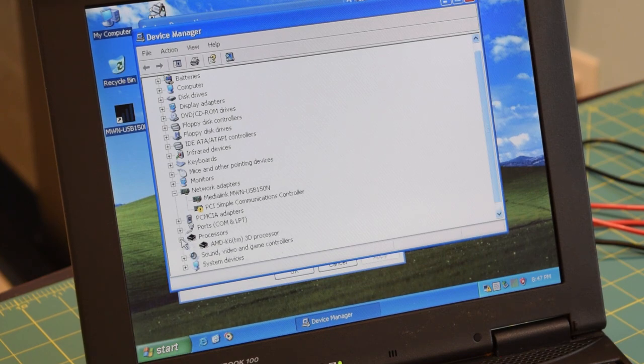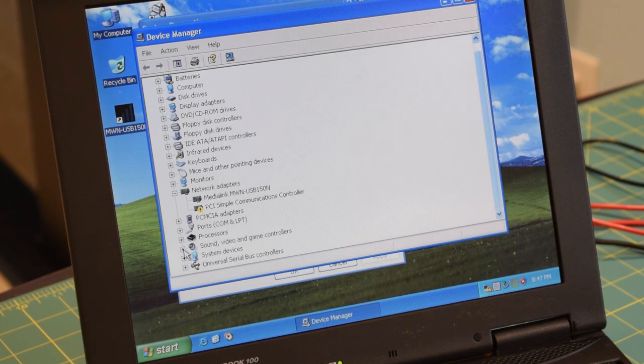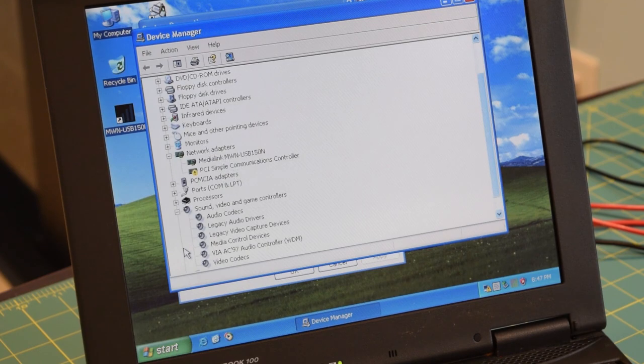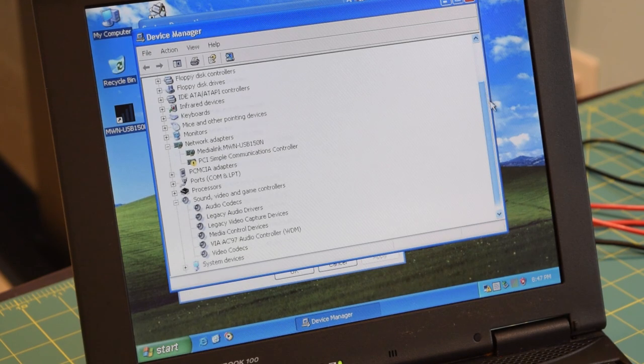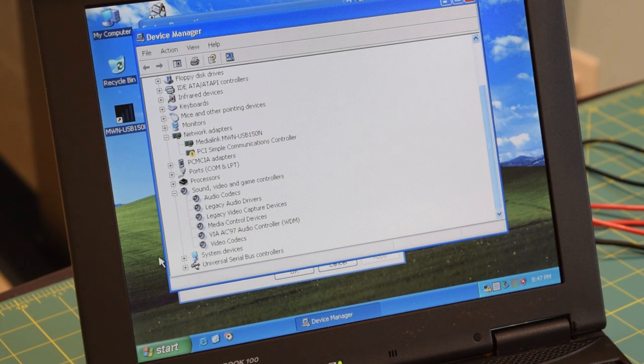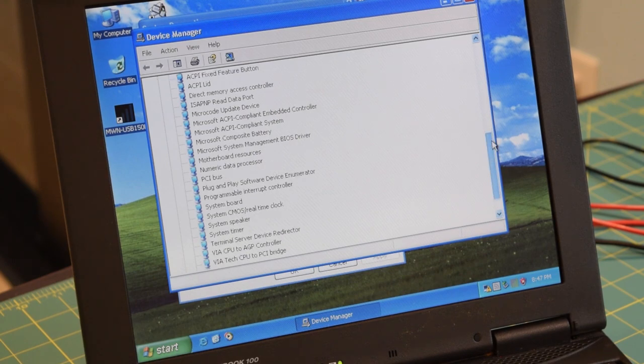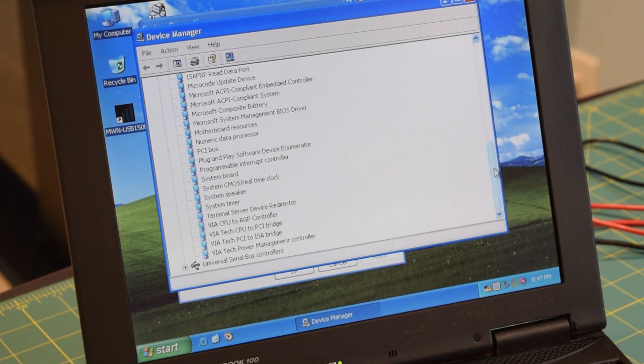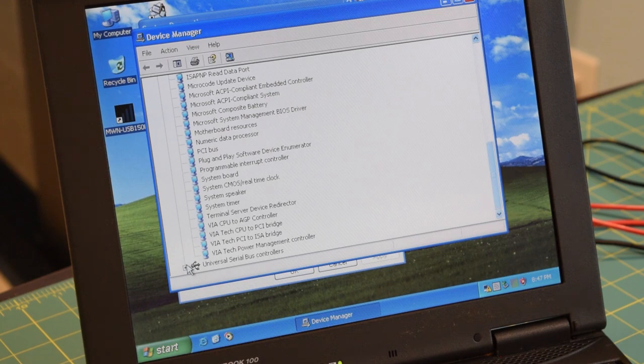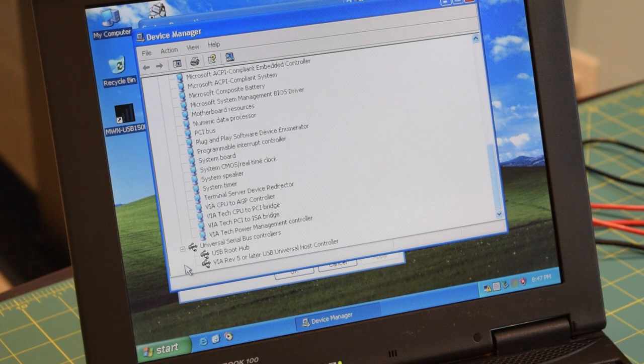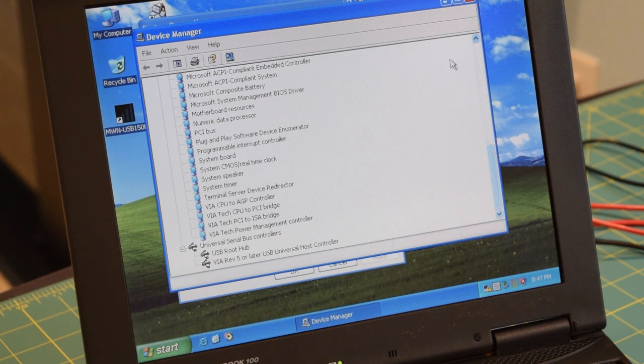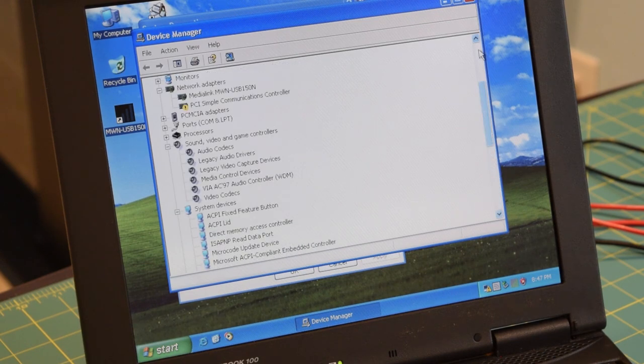And I'll probably just wipe this installation anyway, because it is incredibly frustrating to use. PCMCIA adapters, card bus controller right there, ports, nothing too interesting. Processors, we already know it's an AMD K6. Sound and video devices, nothing super interesting. System devices. Bunch of VIA chipset information. And it's a VIA USB controller. So nothing too interesting here. Let me back out of this and open up the task manager.